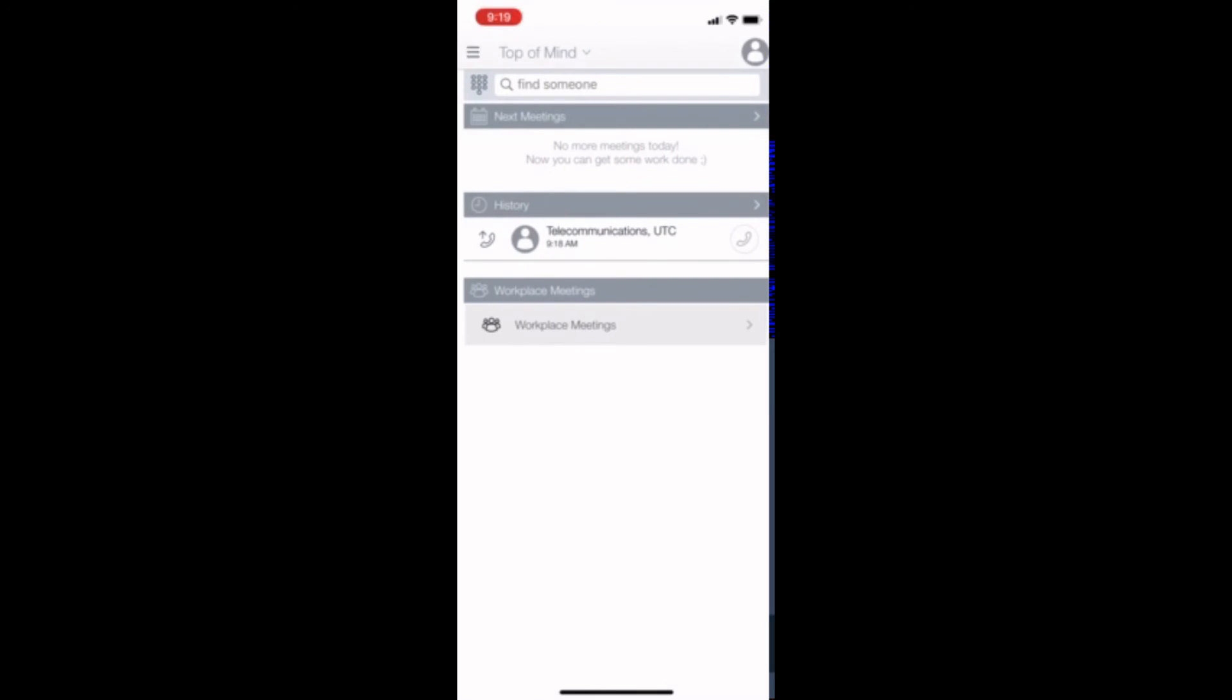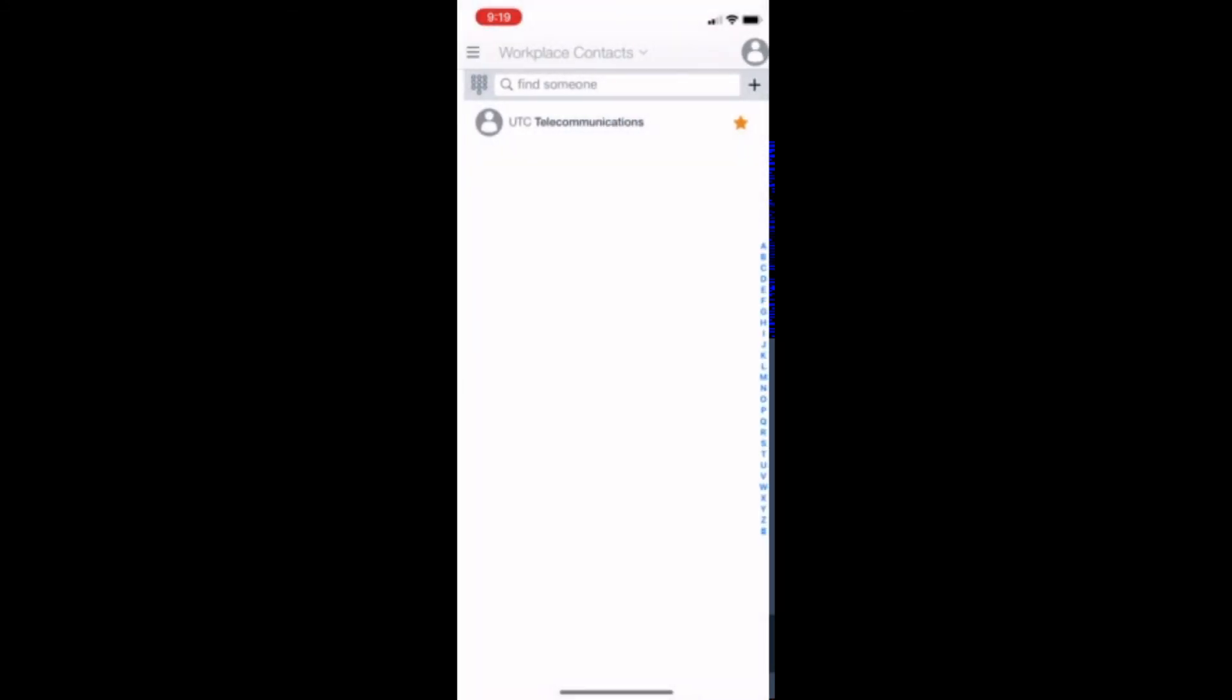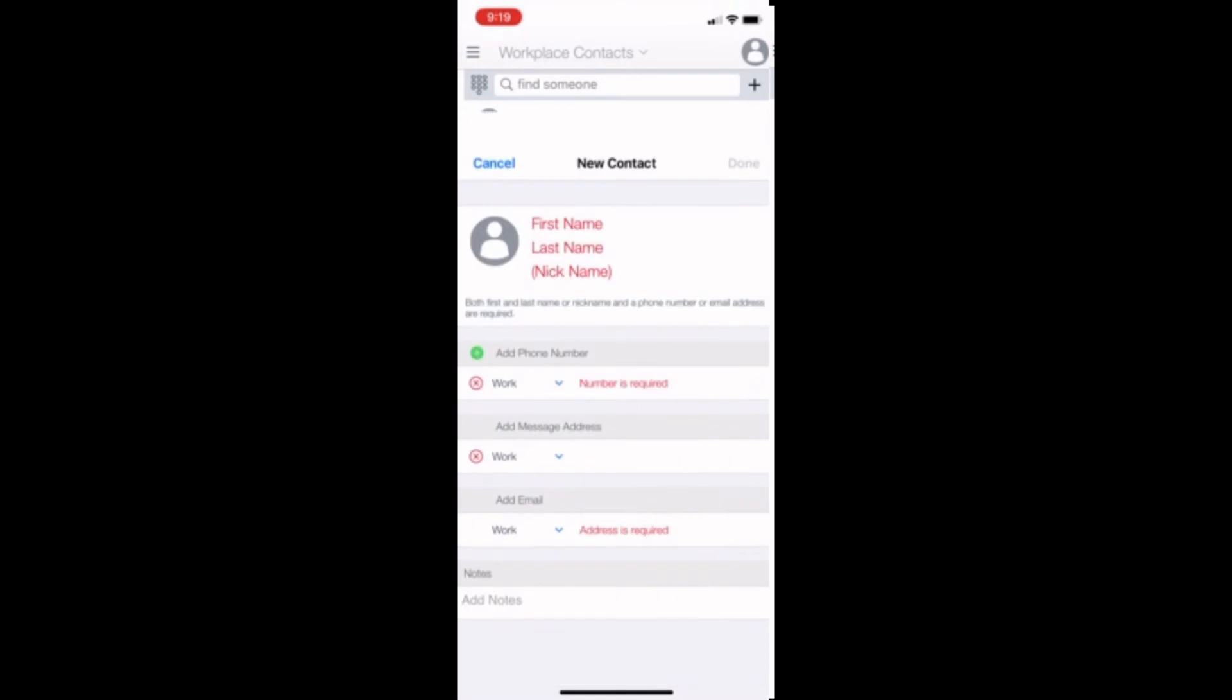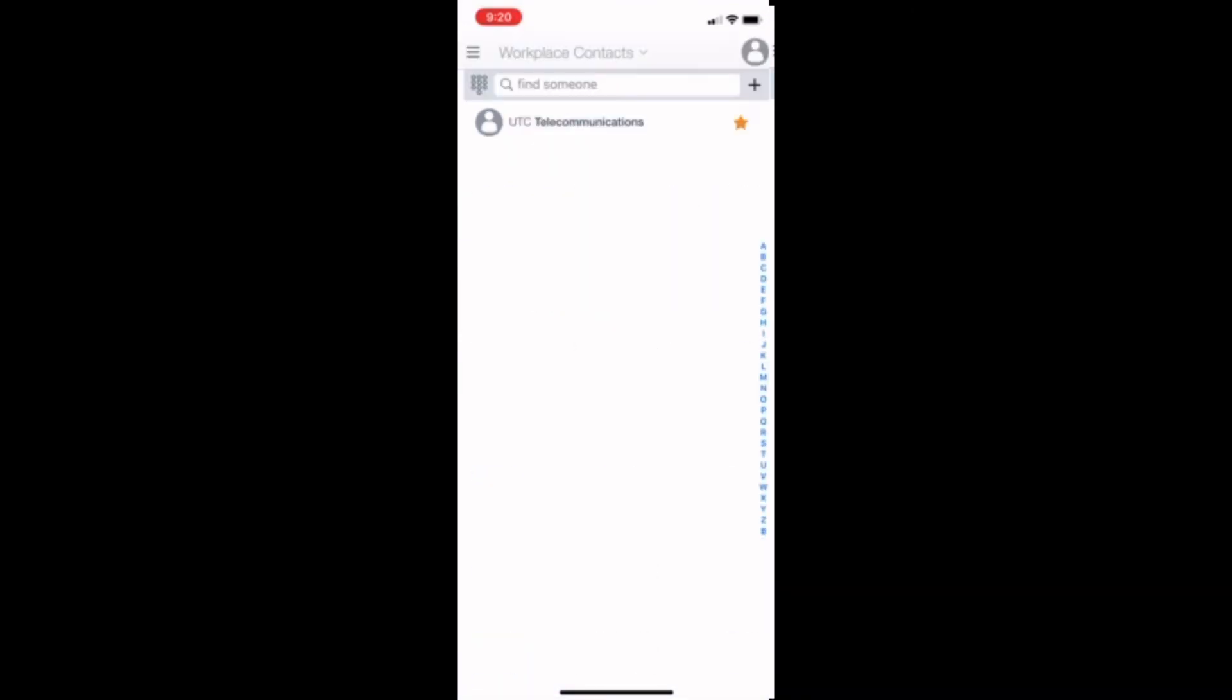To create a contact otherwise, press the three bars in the top left hand corner. Select the contacts page. In the upper right hand corner, to the right of the search bar, press the plus sign. Select new contact. Enter the relevant information, including first name, last name, and number, and then select done.